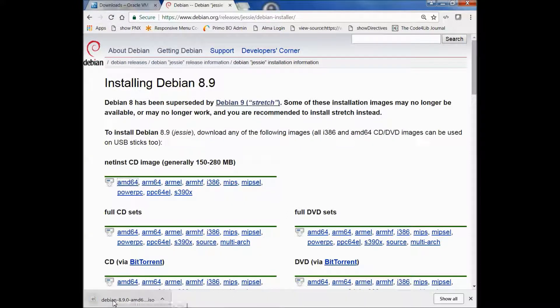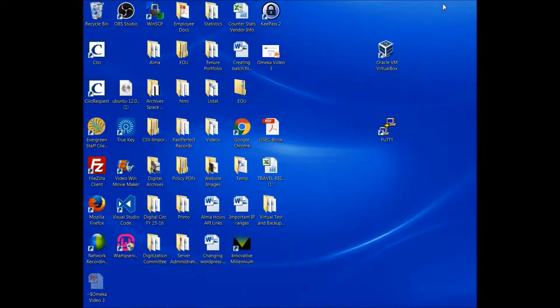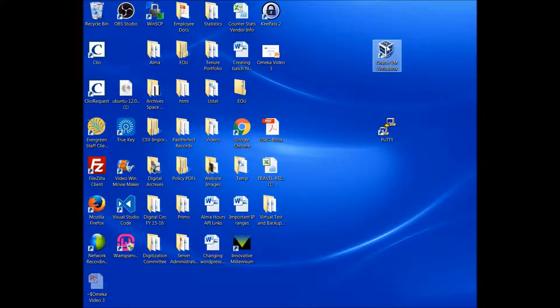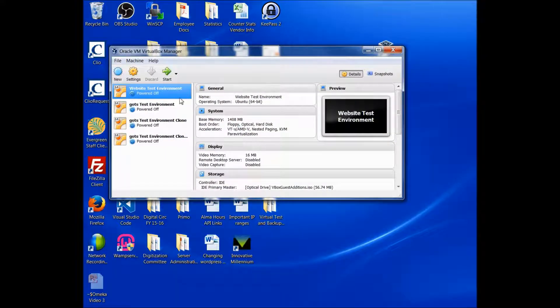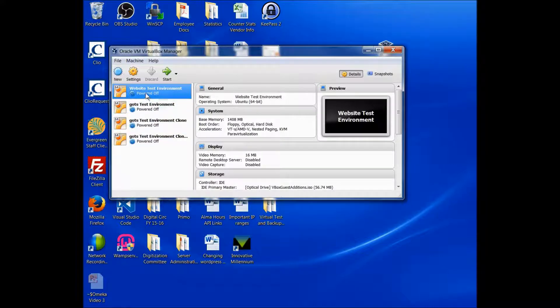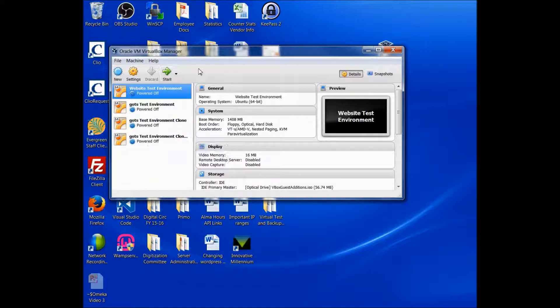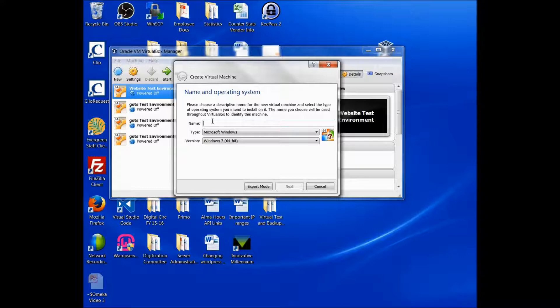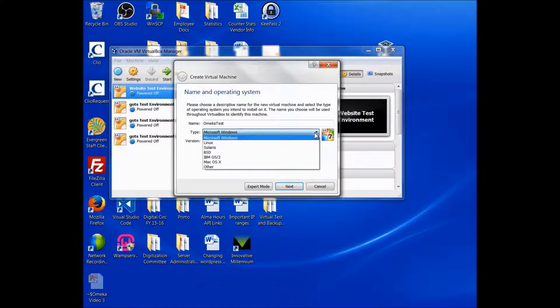So now that my ISO file has been downloaded to my downloads directory, we can get started with building our server. So the first thing we'll need to do is open up VirtualBox. And now that it's open, we can see the number of virtual machines I've created for various testing purposes. But we're building a new one, so I'm going to click on the new button. And I'm going to call this OmekaTest, Omeka being the name of the system I'm building a mirror image of.